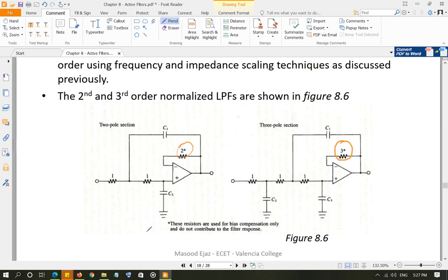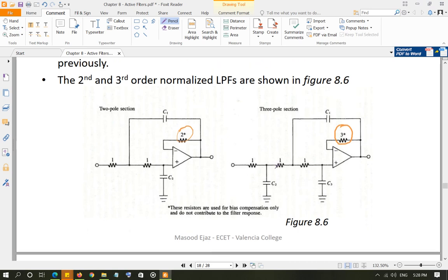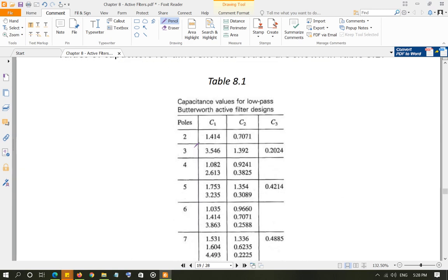If it is only second order, this is our filter, and we use frequency scaling and impedance scaling to change the resistor and capacitor values. For three pole, again you change values using frequency and impedance scaling. For fourth order you combine two two-pole sections. For fifth order you combine a two-pole and a three-pole. For sixth order you combine two two-pole sections, and so on. These are standard designs.